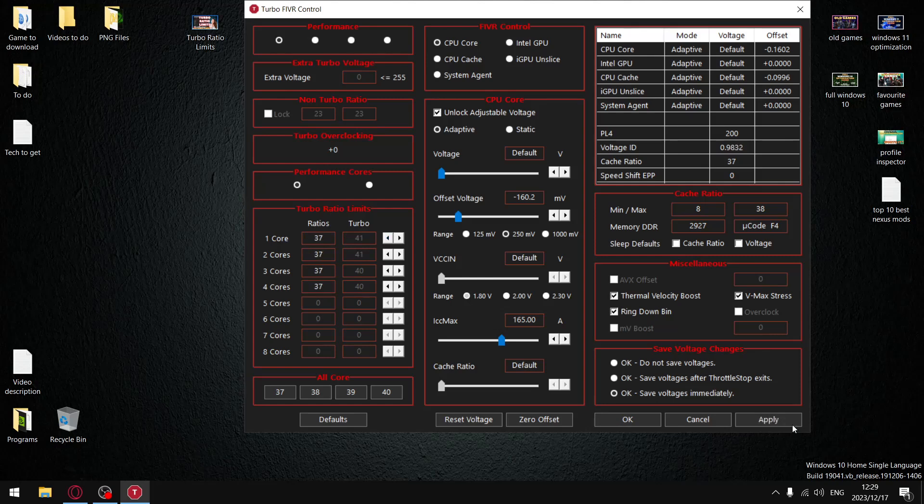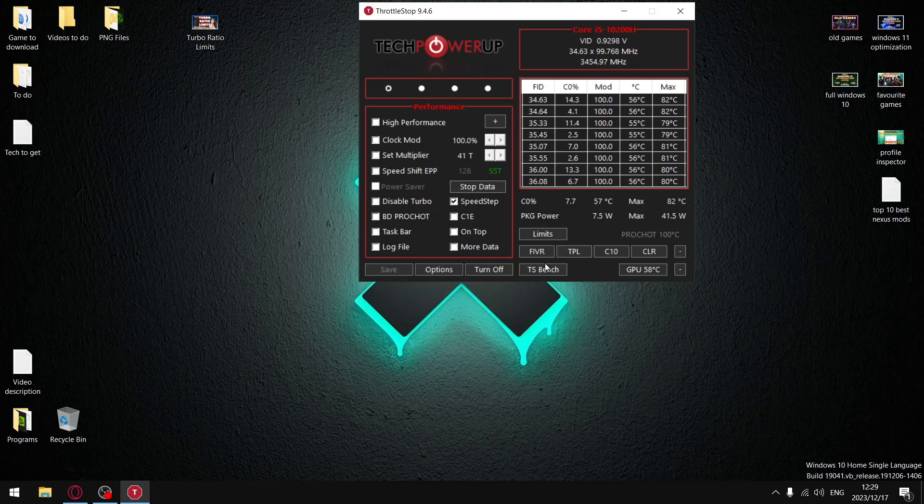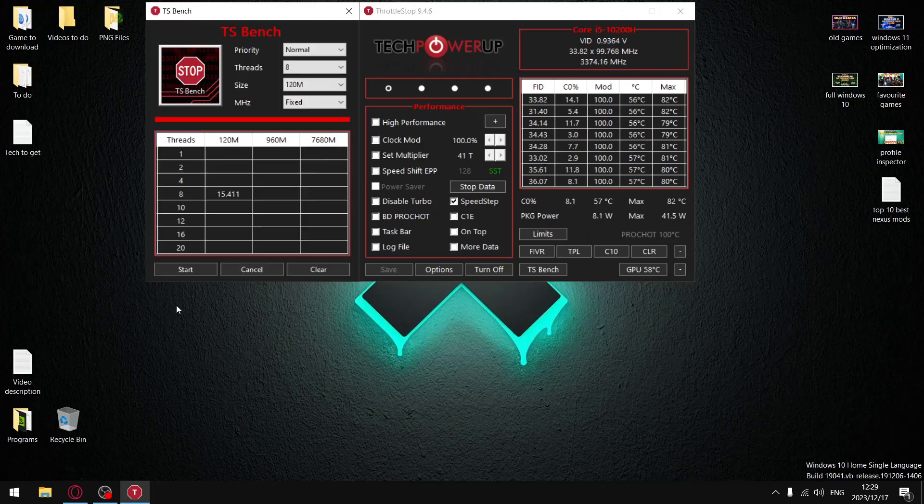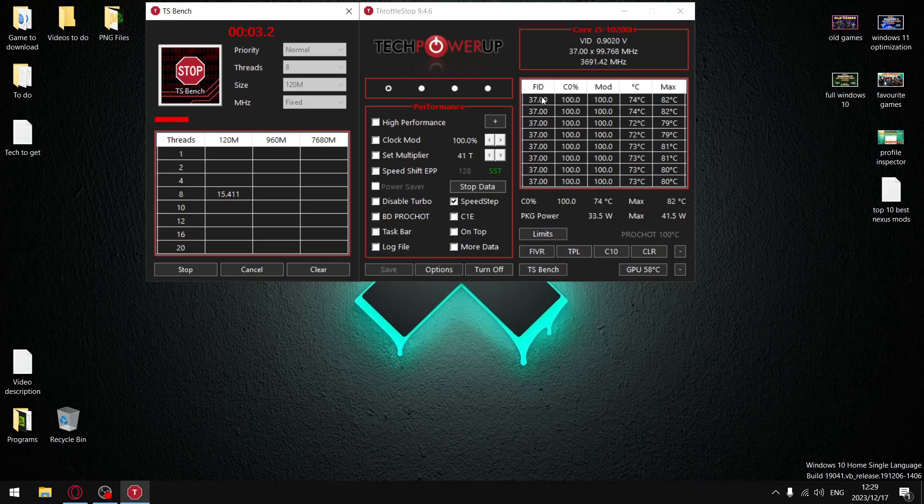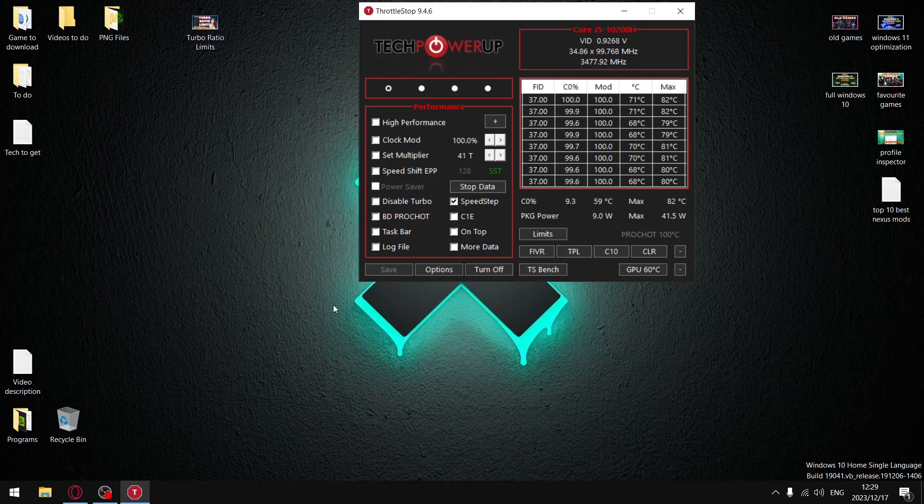And hit apply, press OK. And now once you come back into TS Bench and you start that test again, you'll notice that your FID column is going to be stable. It's going to be sitting at 37, it's not going to be going down, and your temperatures are going to be a lot lower.